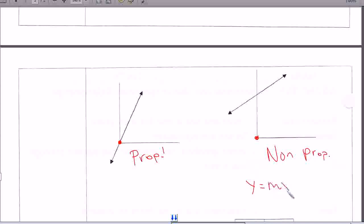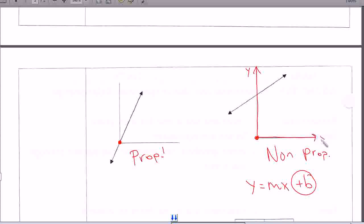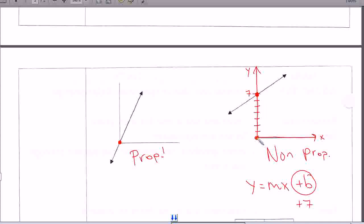You guys remember that form y equals mx plus b. This b right here — I told you it was called the y-intercept, because this is your y-axis. You see where this line crosses the y-axis? Let's say we're 7 units up — that's a positive number, positive 7. So in the equation for this line, it would be something plus 7. That's what that b means — the number that you add or subtract. If you're adding a negative number, then the line would cross down on the negative side, like negative 3.